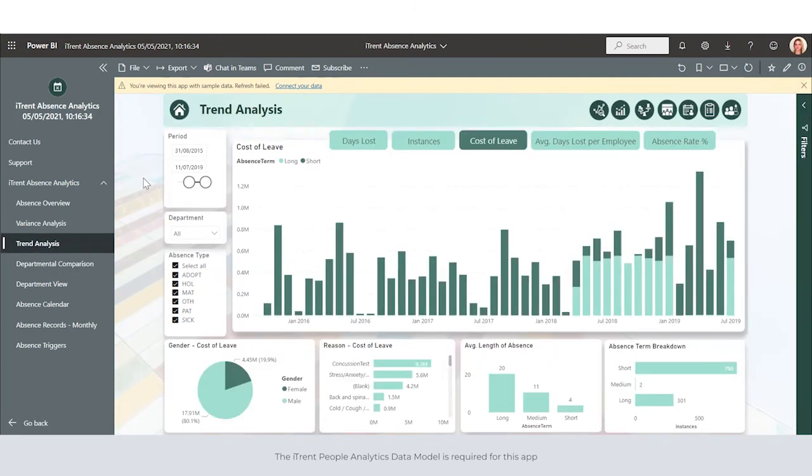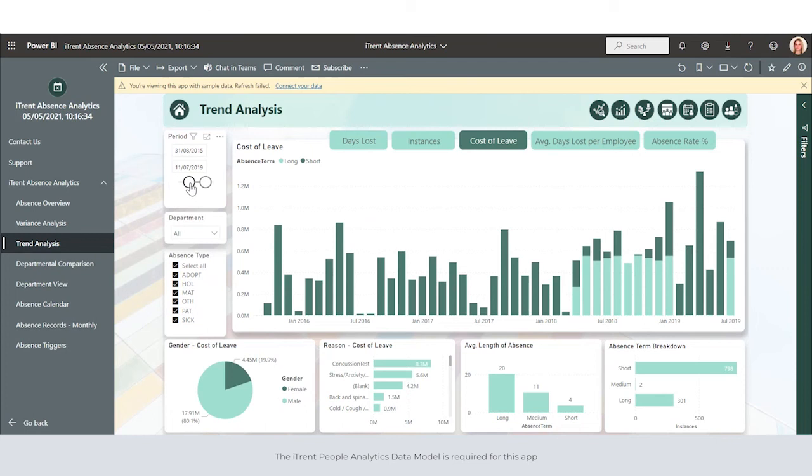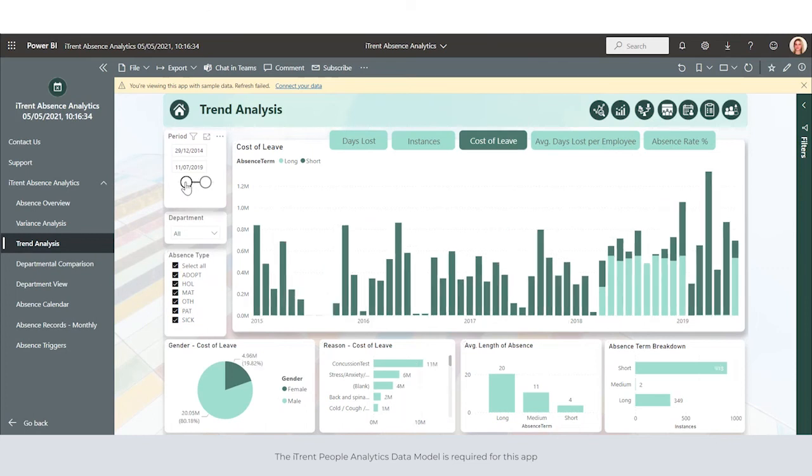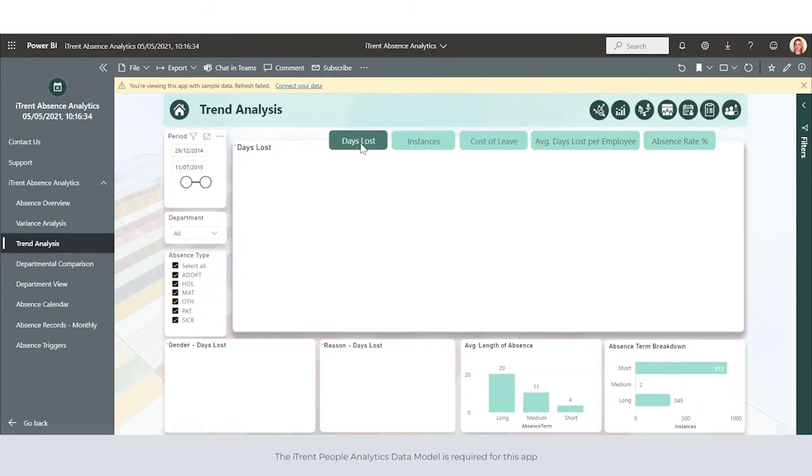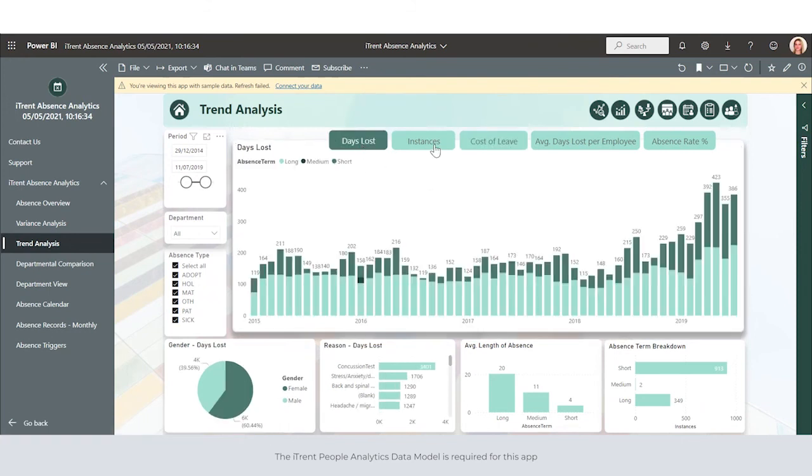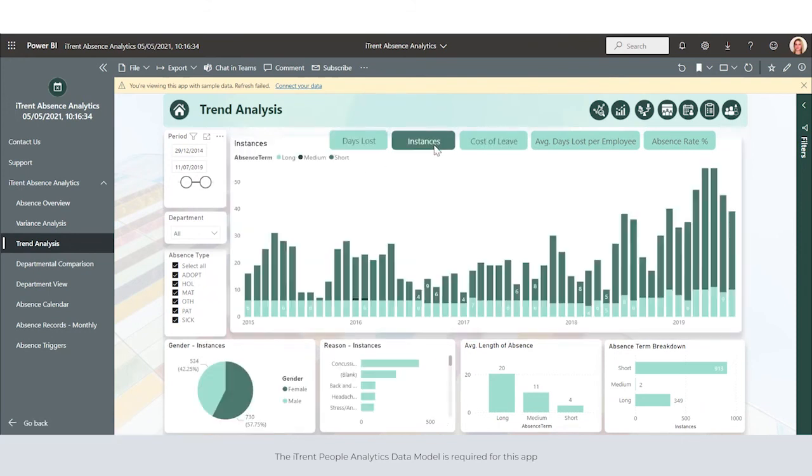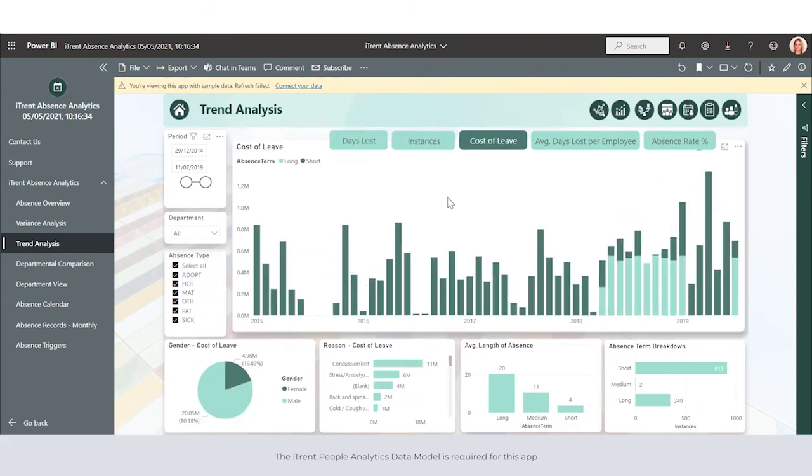Trend analysis allows us to view historical data and trends looking over whatever period of time we choose, and we can do this by using the date slider at the top. We can identify any peaks and contrasts in our days lost, instances, cost of leave, average days lost per employee, and absence rate.